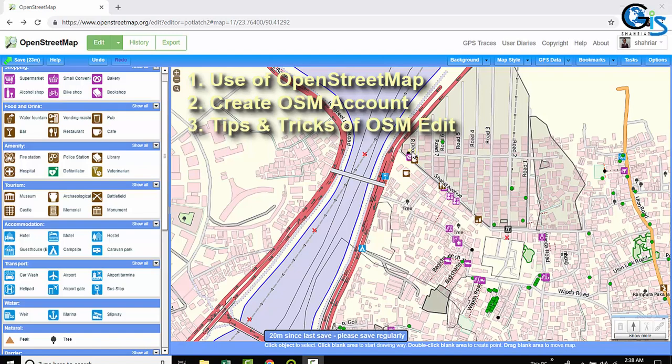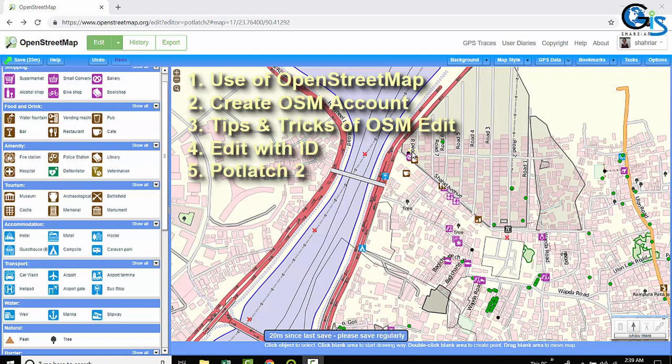Quickly and more accurately by using many shortcut methods and tricks. We will learn how to edit OSM with ID, how to edit OSM by using Portleth2.